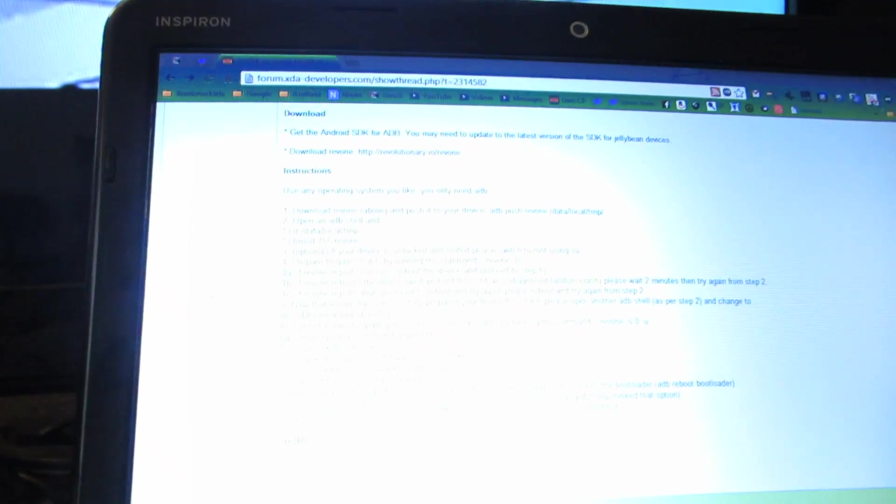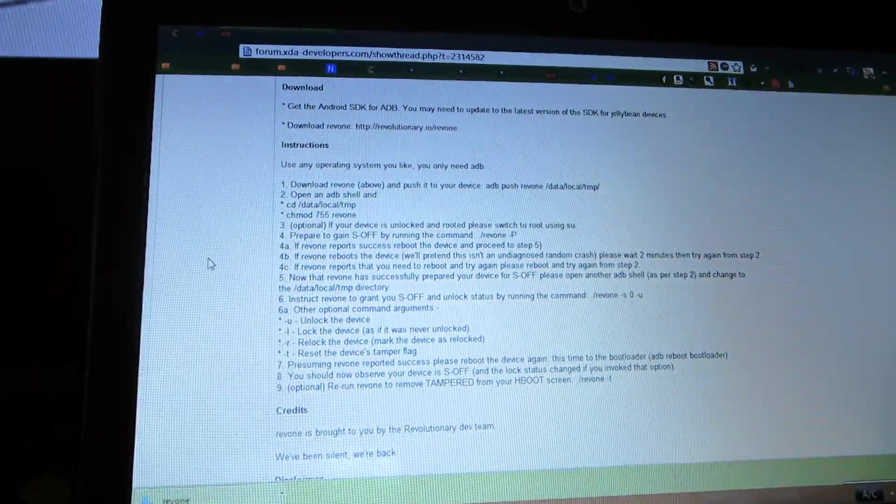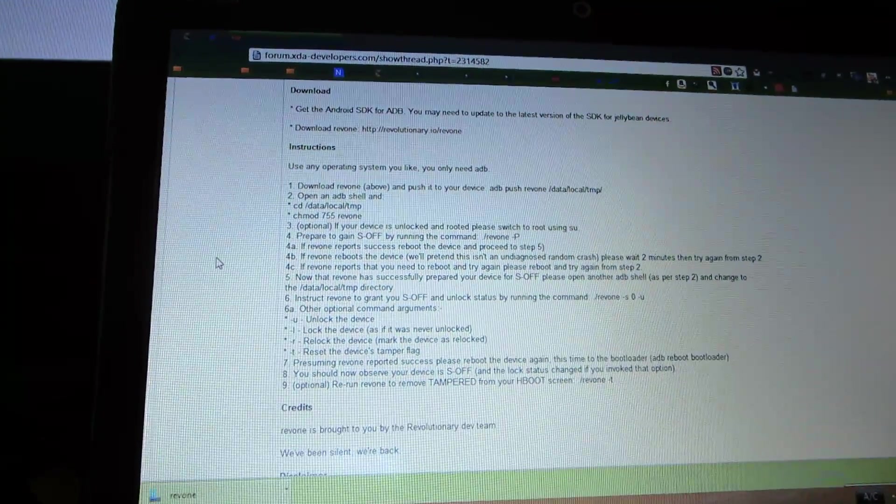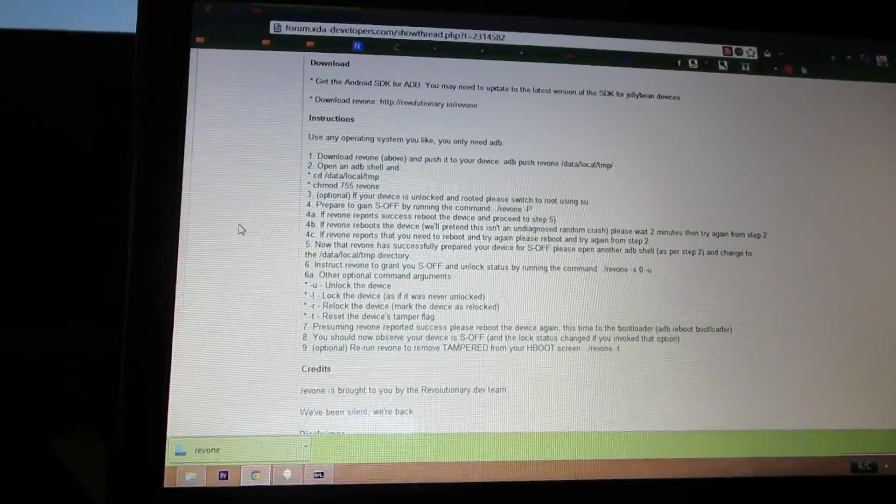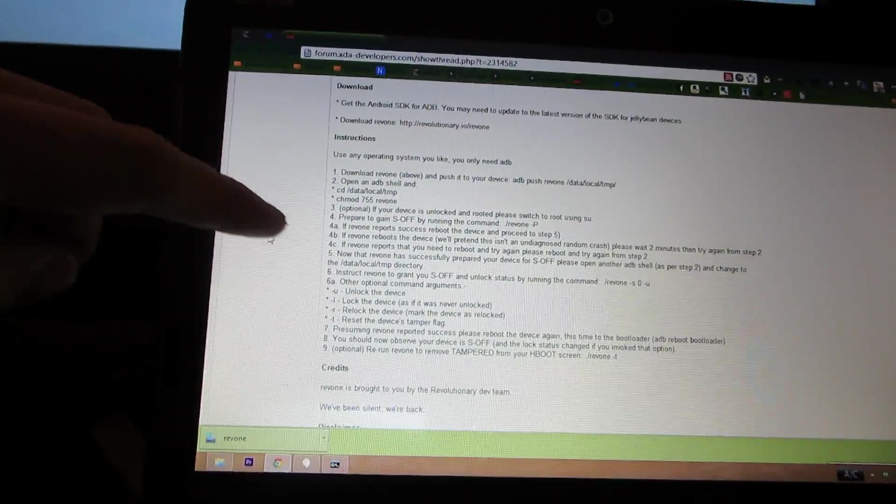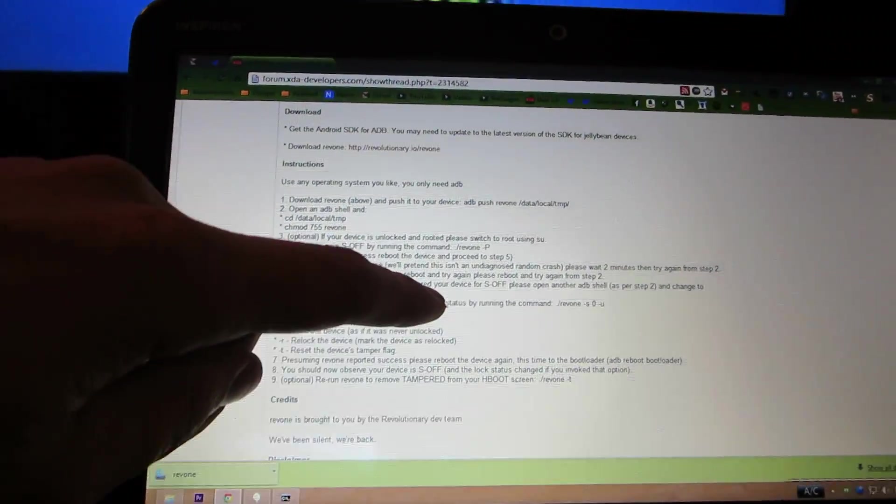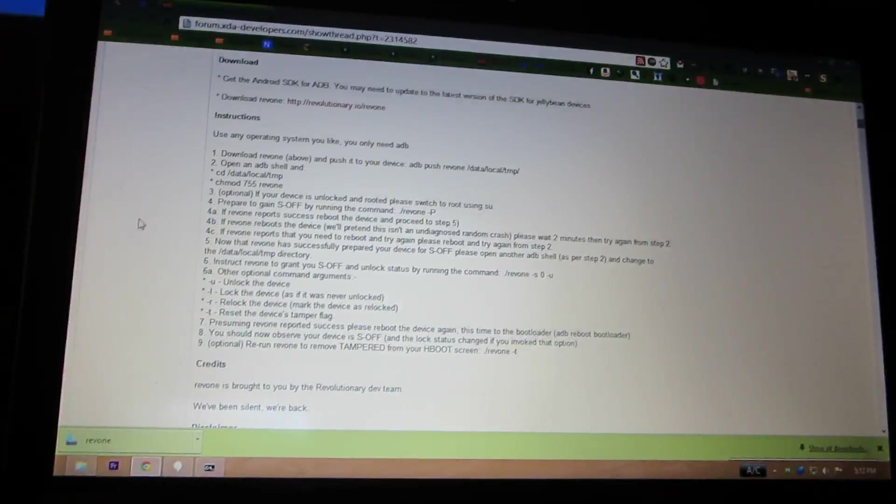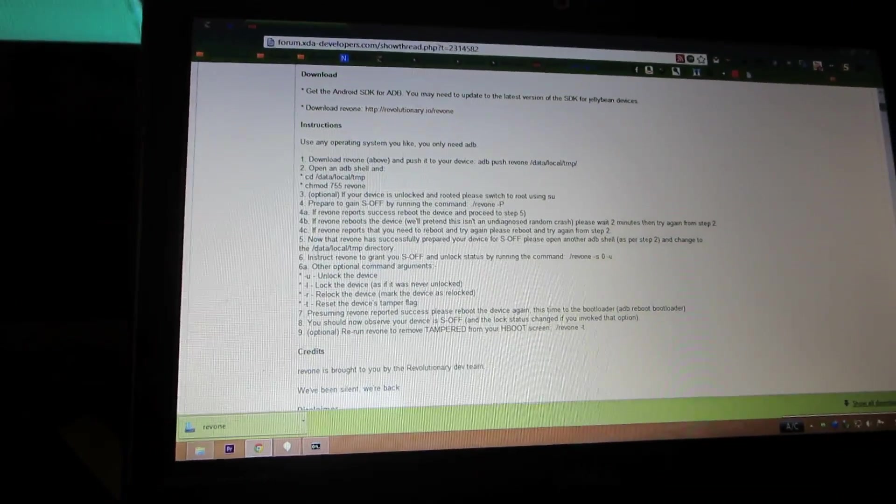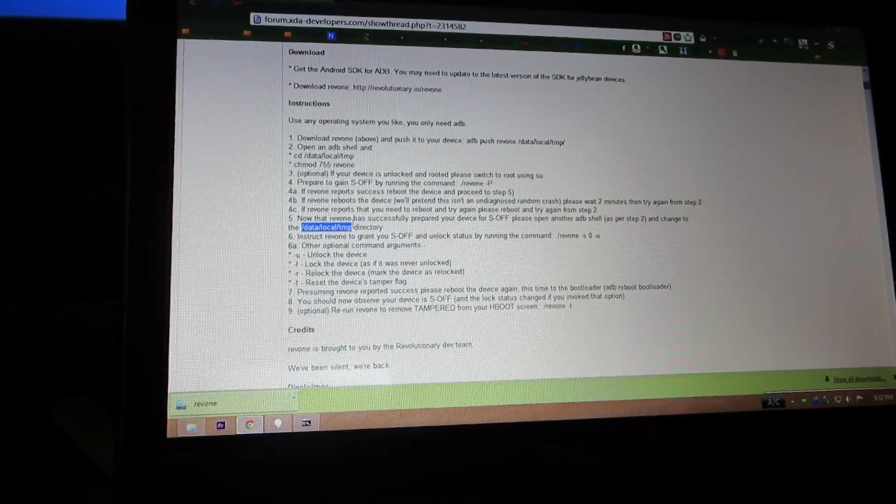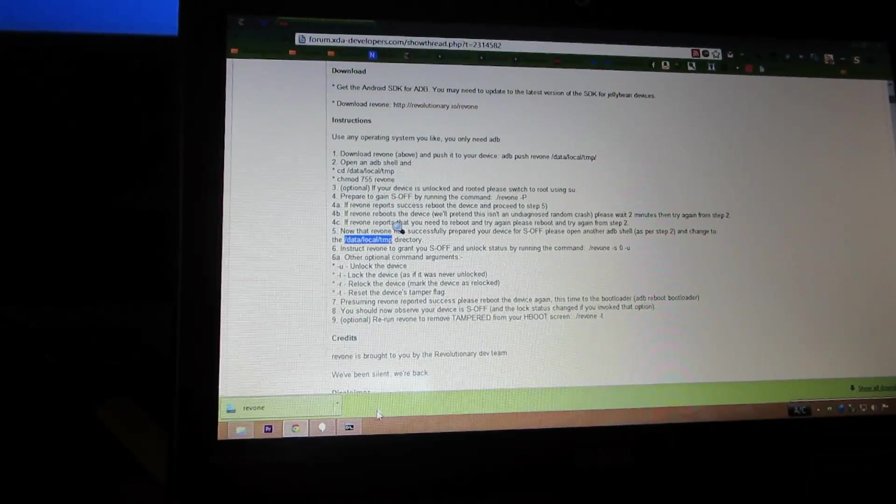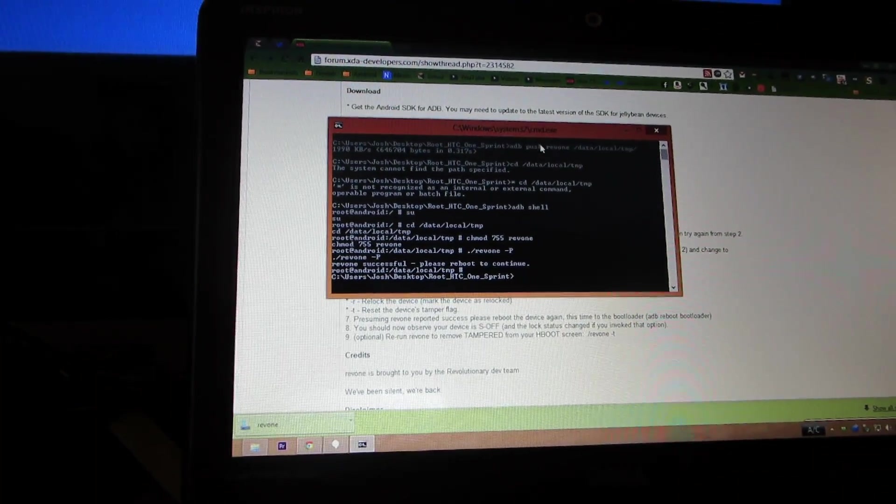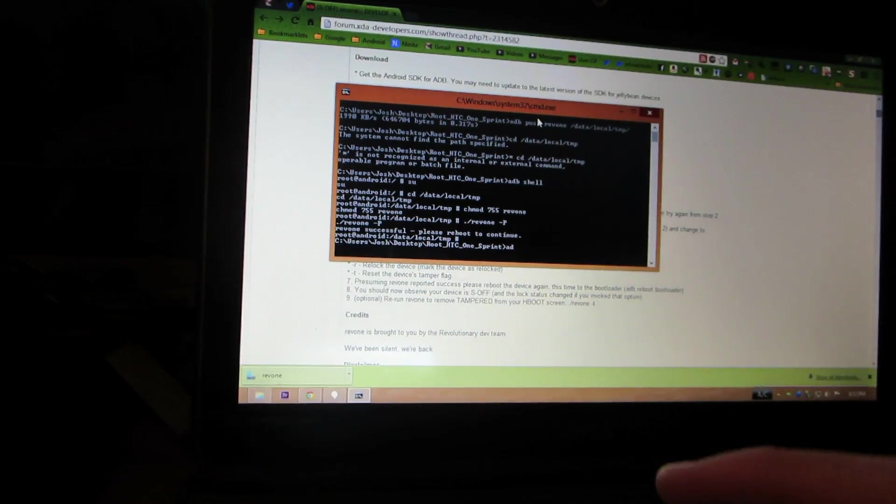If I have one roof success, reboot the device and proceed to step five. Now that everyone has successfully prepared your device or S-OFF, please open another ADB shell and change the ADB shell.